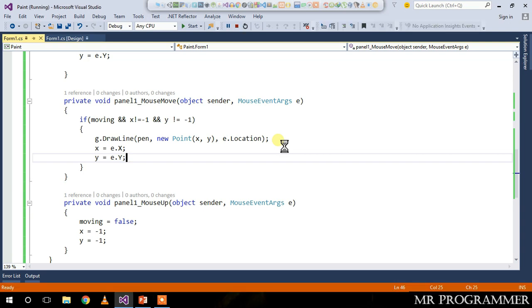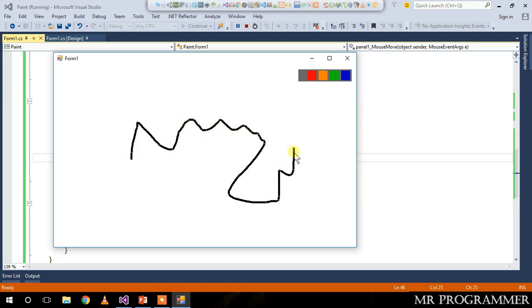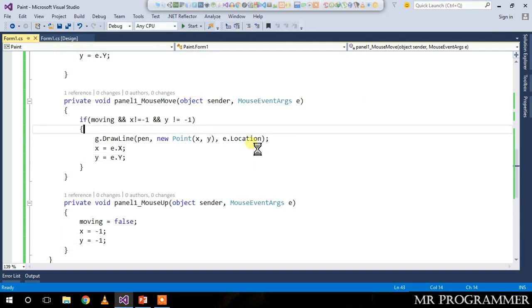Let's run our program again. Now we can draw.